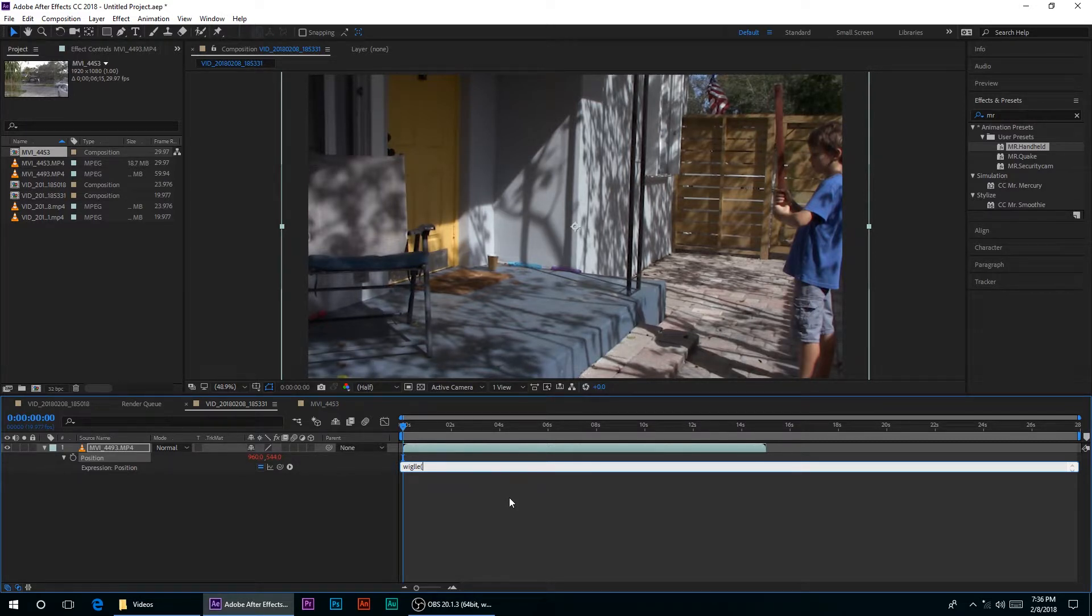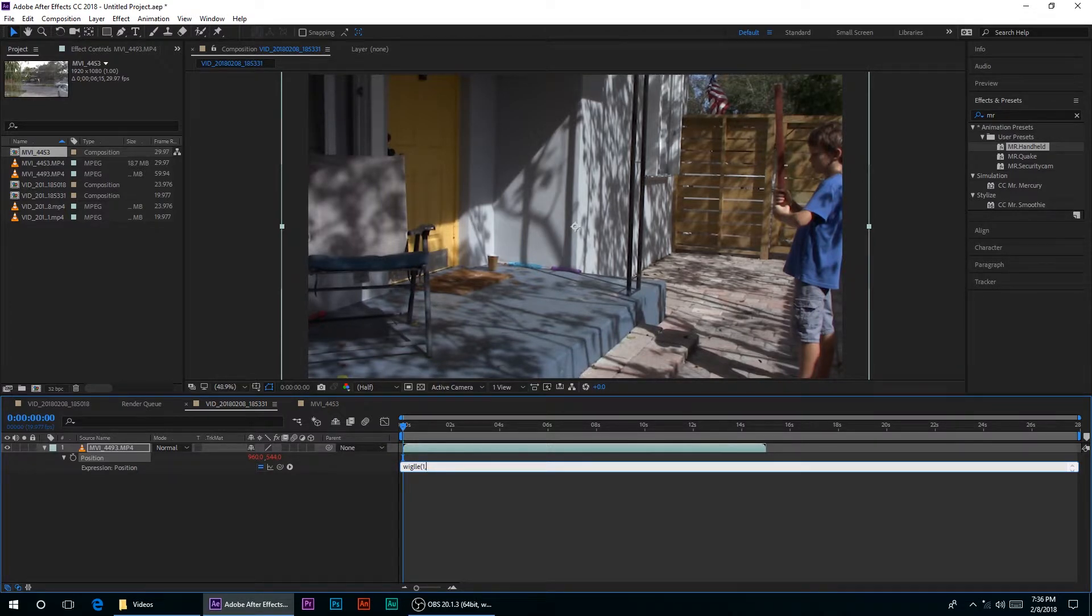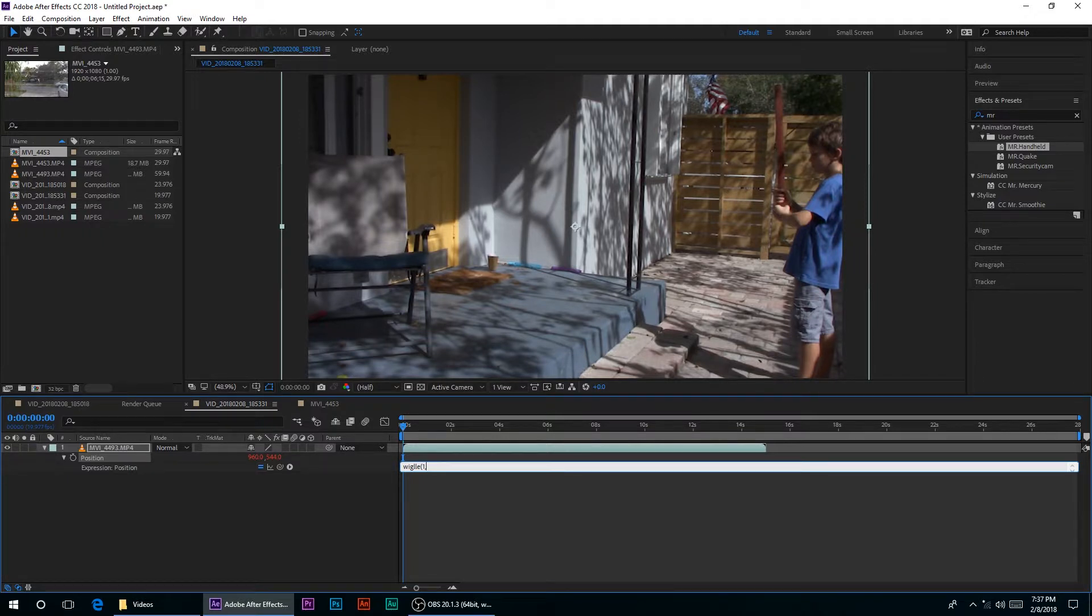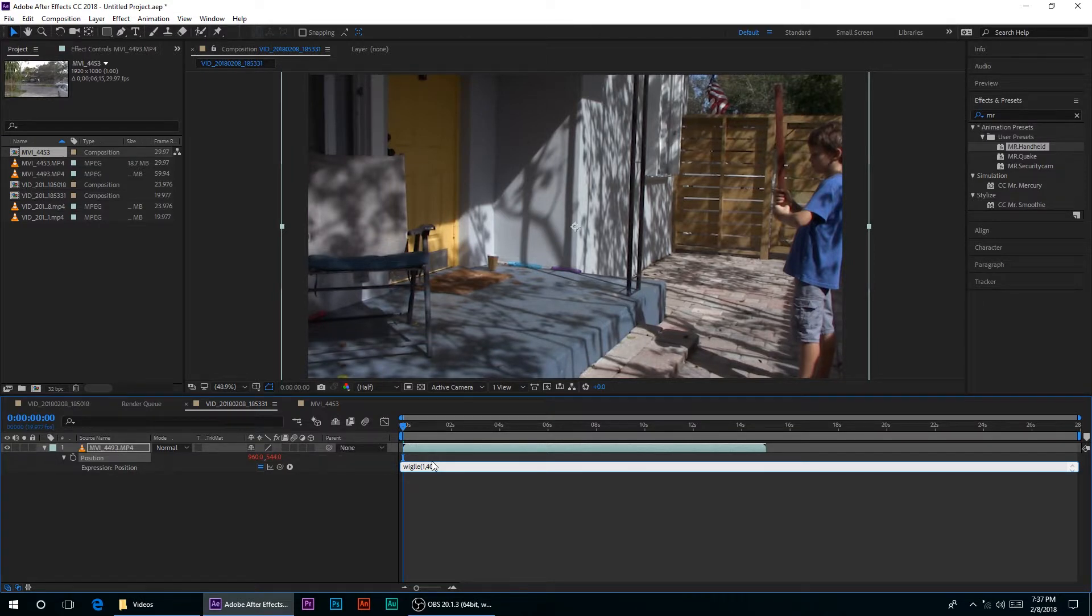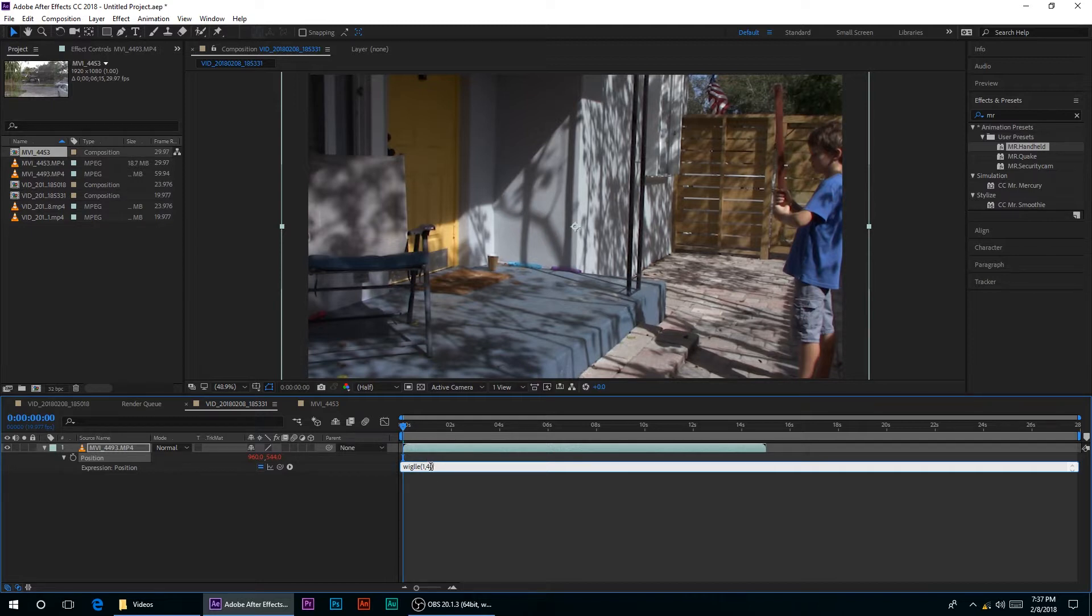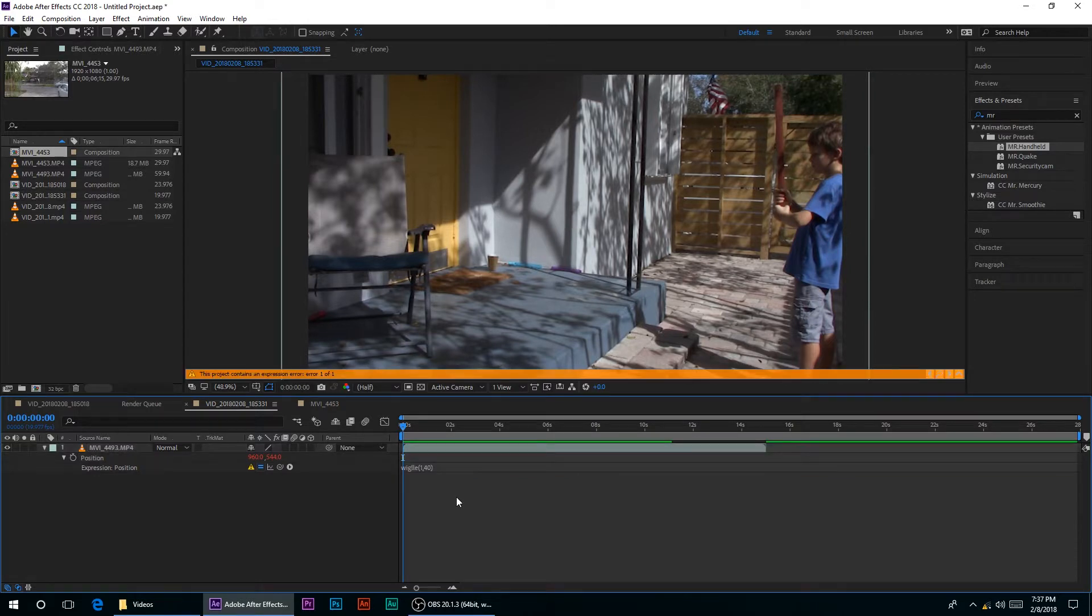So two, I think that's what I did for mine, but I'm gonna do a more subtle one, one, comma. And then enter the other value. Now this value will determine, the first value will determine how many times a second it will move, and this will determine how many pixels it will move in the direction. So 40, I'm pretty sure that's correct what I just said.